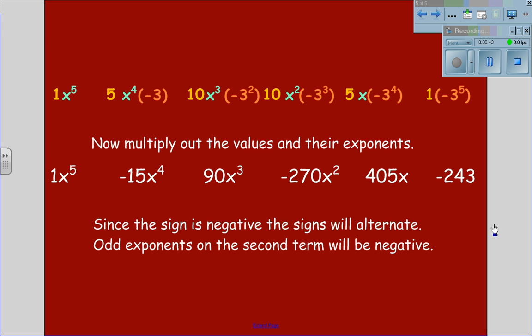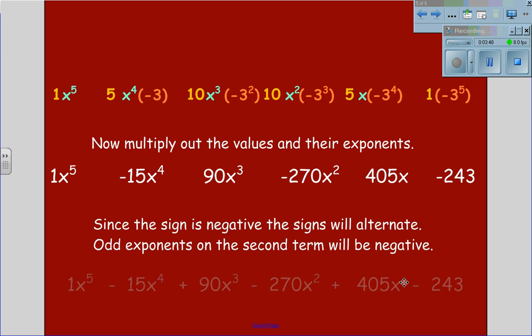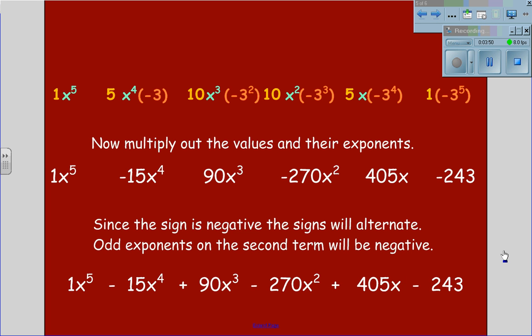Since the sign is negative, the signs will alternate. Odd exponents on the second term will always be negative, giving us a final answer of 1x to the 5th, minus 15x to the 4th, plus 90x cubed, minus 270x squared, plus 405x, minus 243.